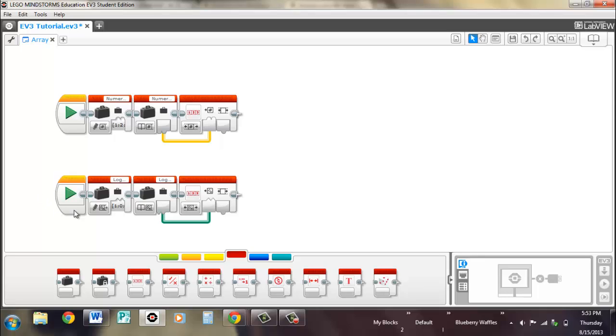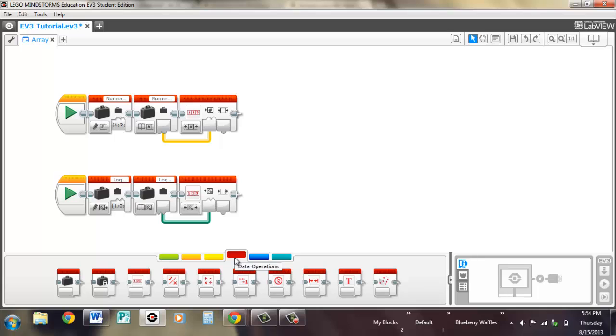So yeah, that's arrays for the EV3 software, and the next videos we'll be finishing or continuing on with our logic or data operations red palette. So that's it for now.